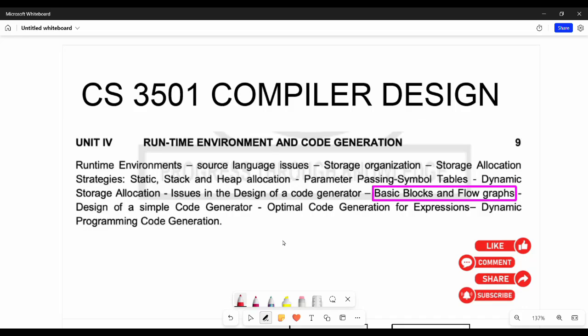Hi friends, welcome back. In this video on compiler design basic blocks, we construct three-address code. The fundamental objective is how to construct the intermediate code representation — already covered as three-address code — and generate a set of basic blocks. That's the overall objective.